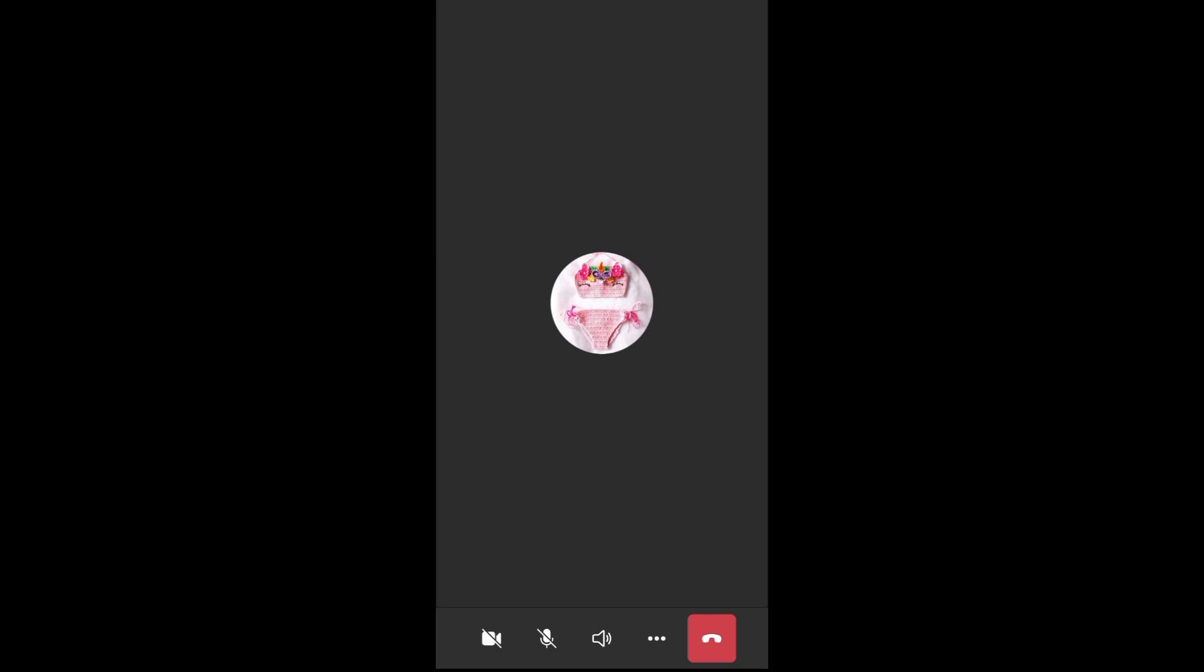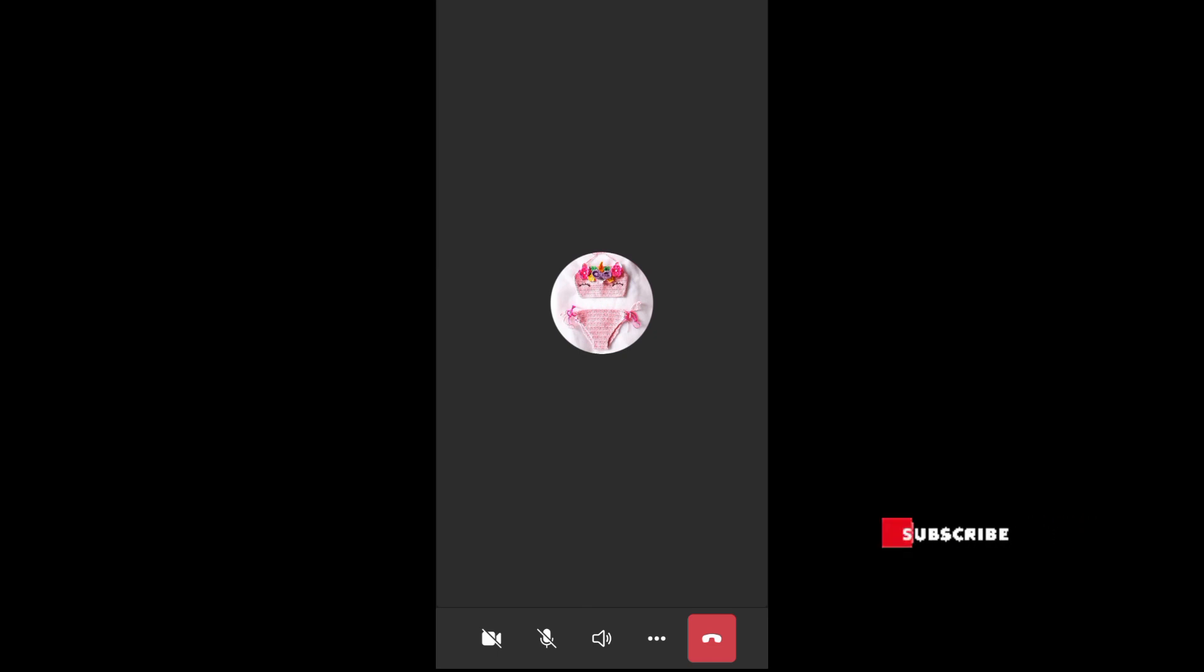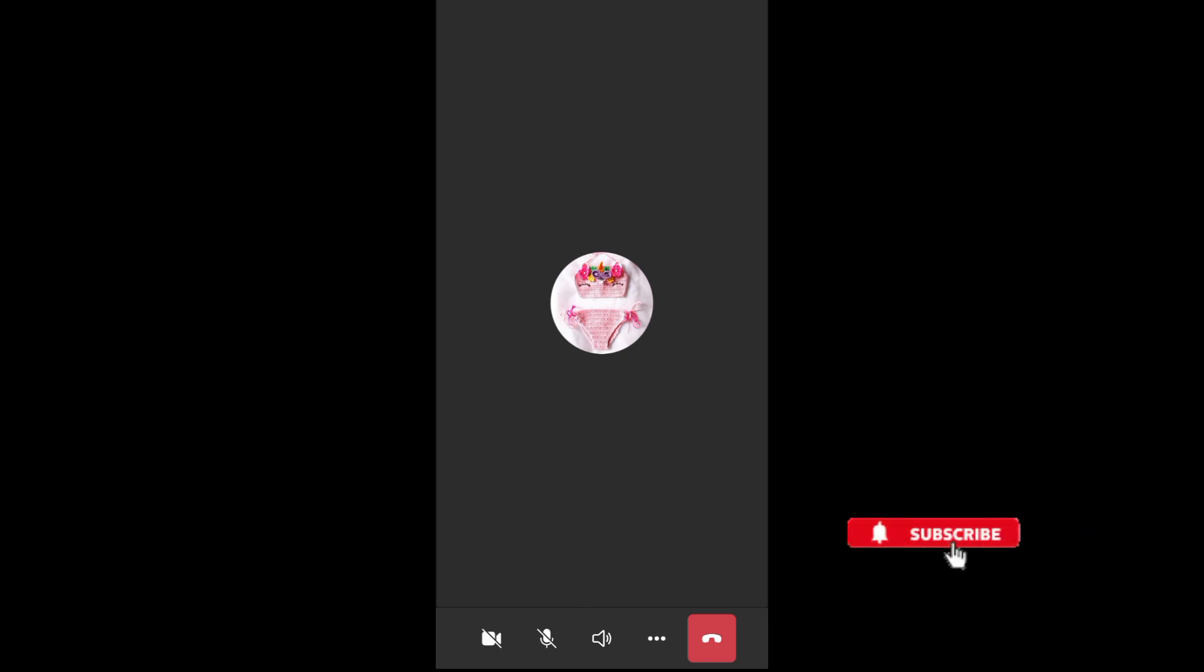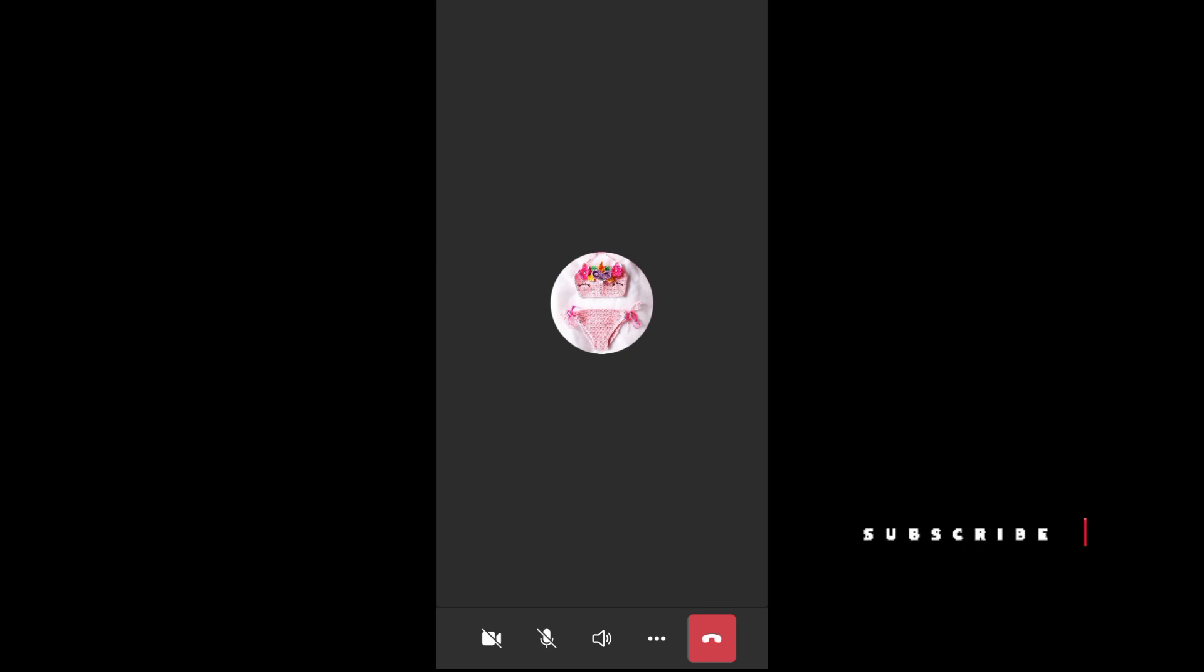...and then waiting to be accepted by the admin. And that's it, I hope this video helped you out. Thank you for watching, don't forget to like and subscribe.